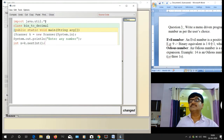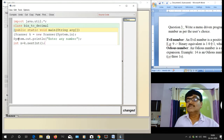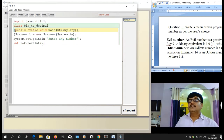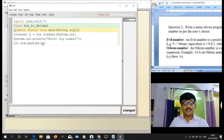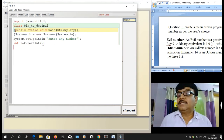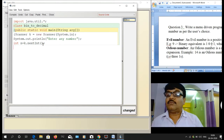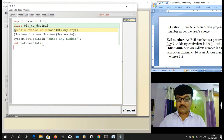We start with import java.util.Scanner, then write the class name, public static void main, and Scanner k = new Scanner(System.in). Then System.out.println with a prompt to enter any number. Then n = k.nextInt() to accept the number.